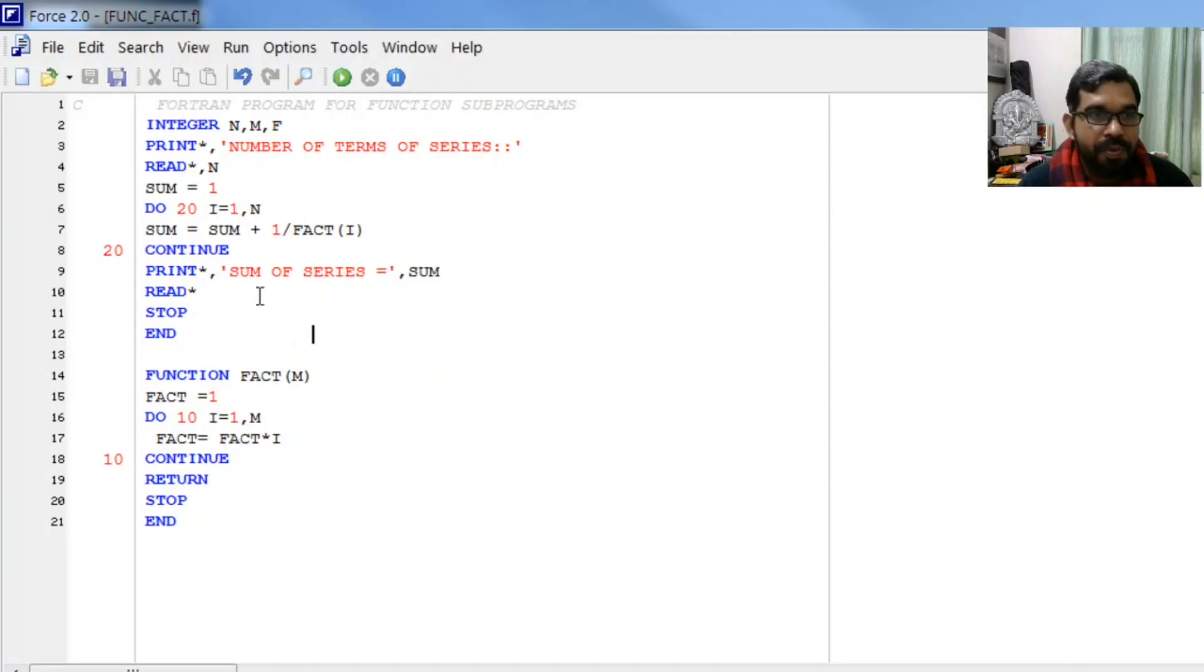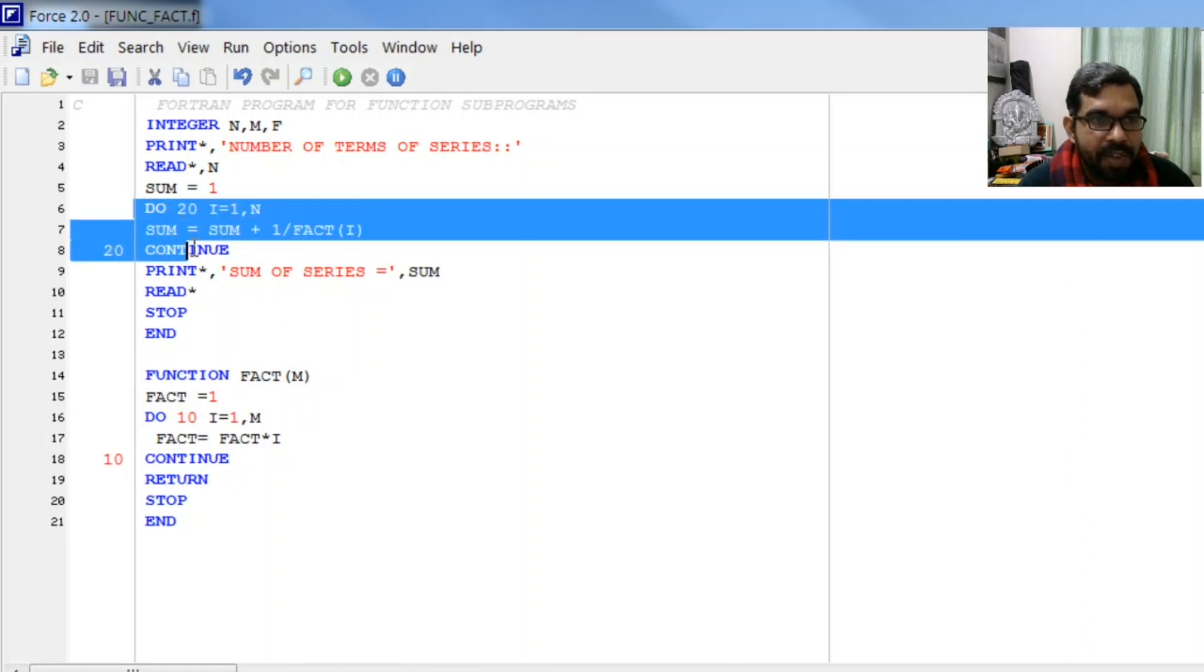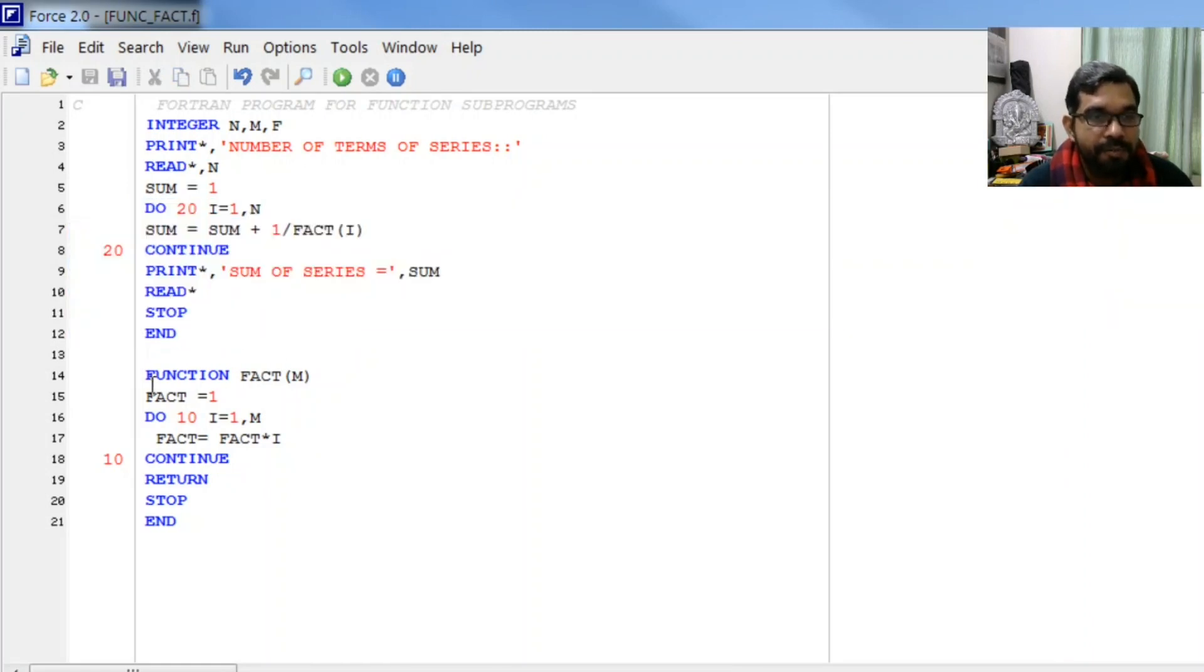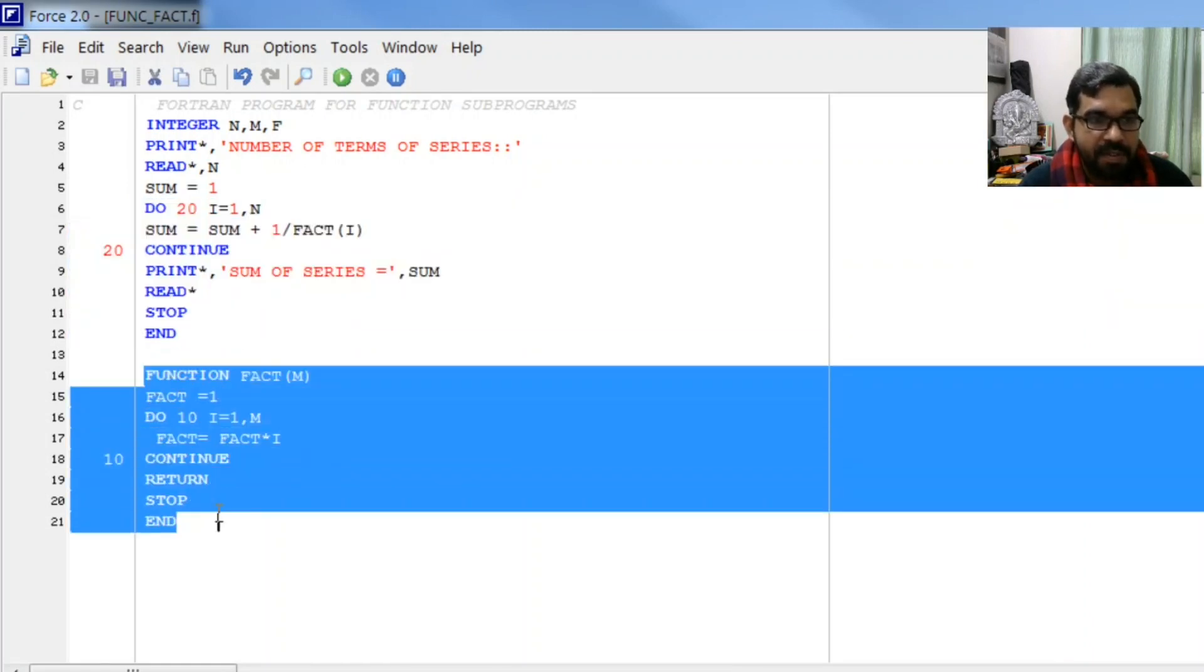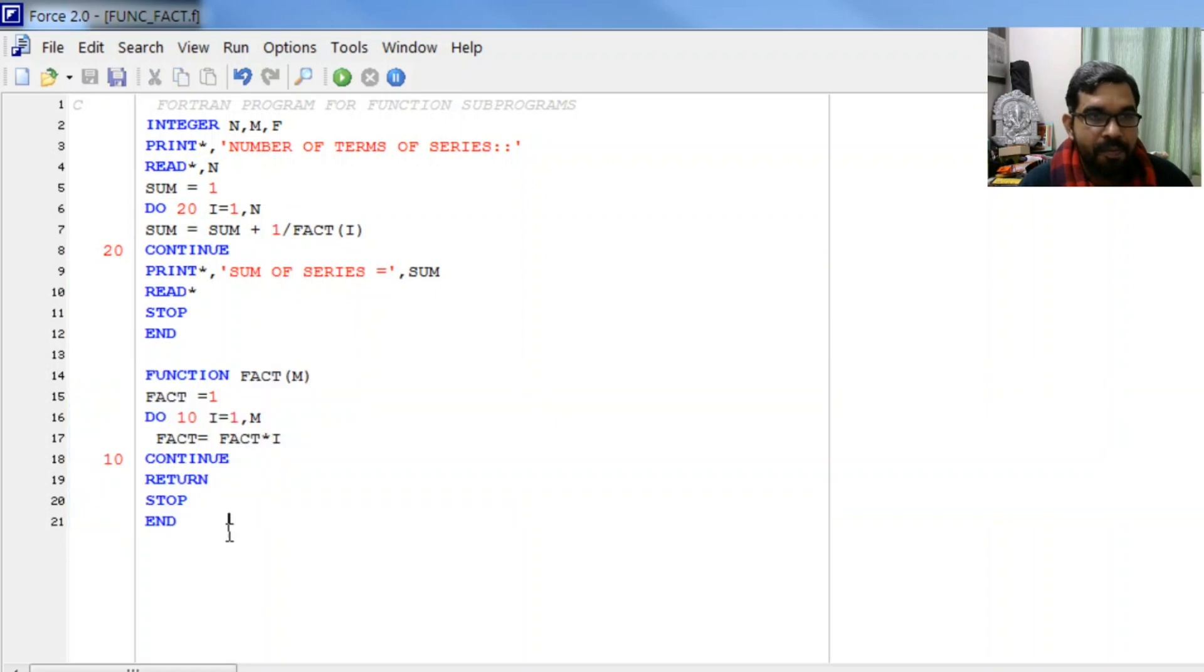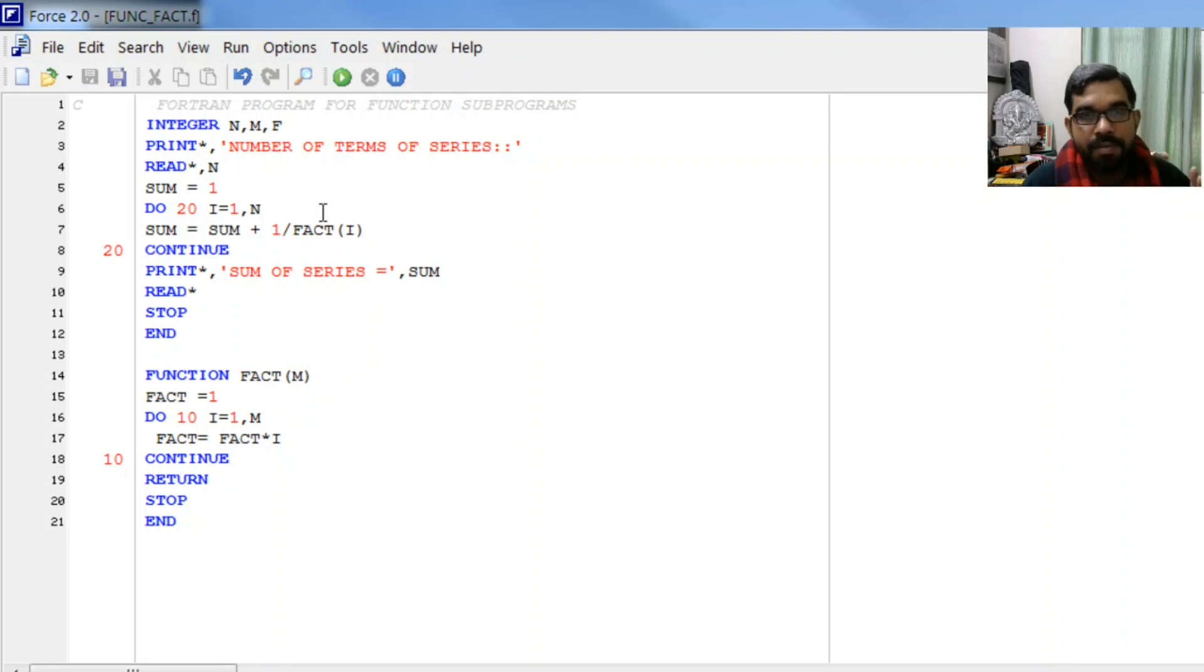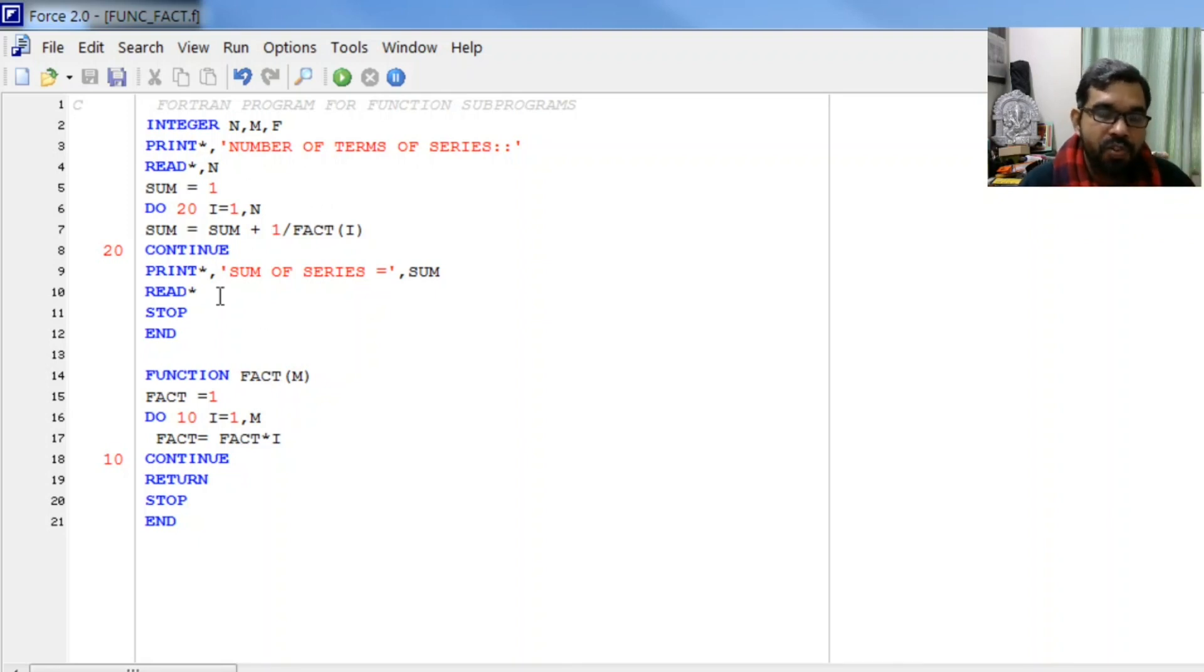I hope you got an idea how we can find the sum of series using functions. We have written this function one time but we are calling this function n times, every time with a new value.